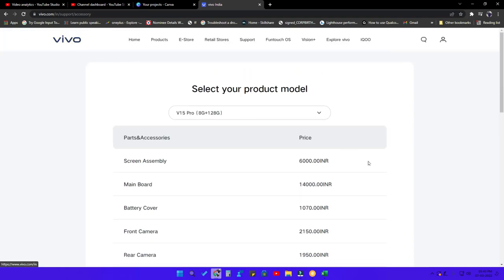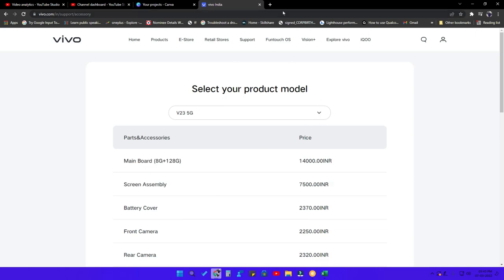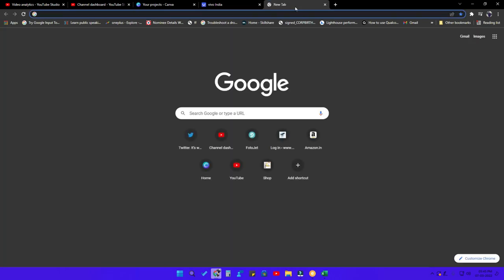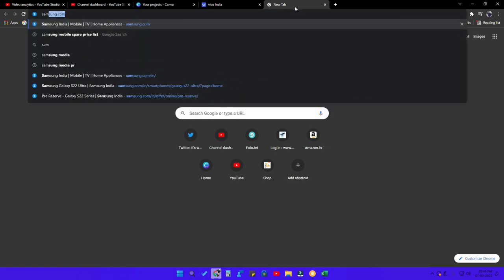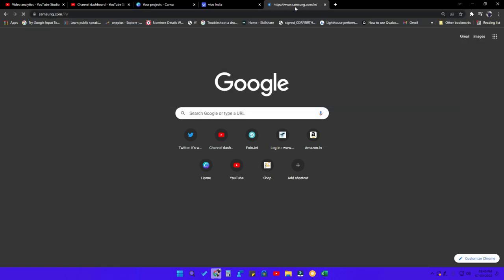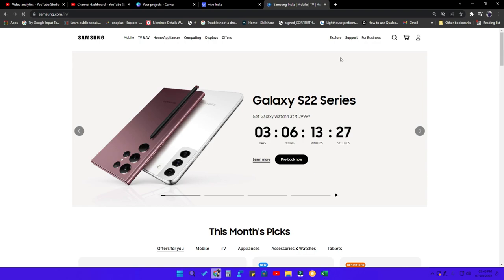These are the official spare parts price list from the Vivo brand, so if you go to the official Vivo service center, only this price will be taken. Like this Vivo smartphone, you can find the spare parts price list for any smartphone brand — just go to the brand's official website, find the support center, and in that support center you can find the spare parts price list.